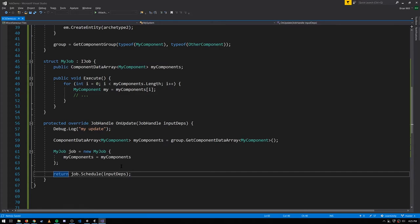In some cases you want these jobs to complete sooner than after a full frame elapses. You can inject a barrier system into a JobComponentSystem, and when you do, the handle returned by that JobComponentSystem will automatically be completed in the next update of that barrier system. Those jobs are completed before the entity command buffers are flushed.